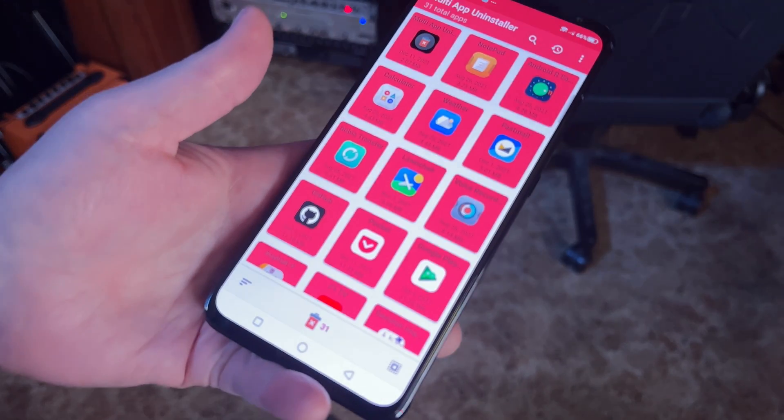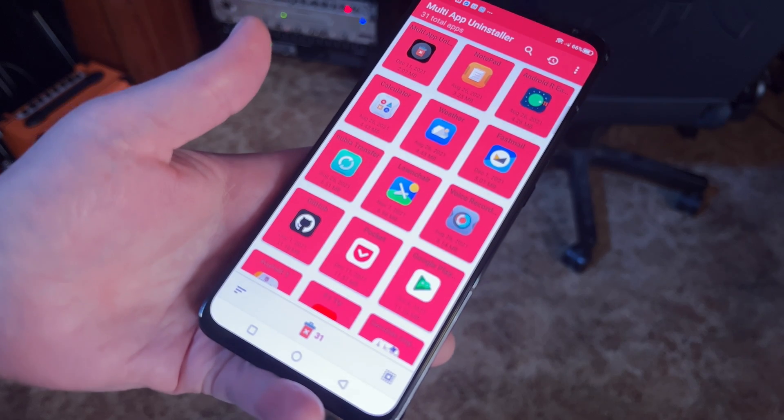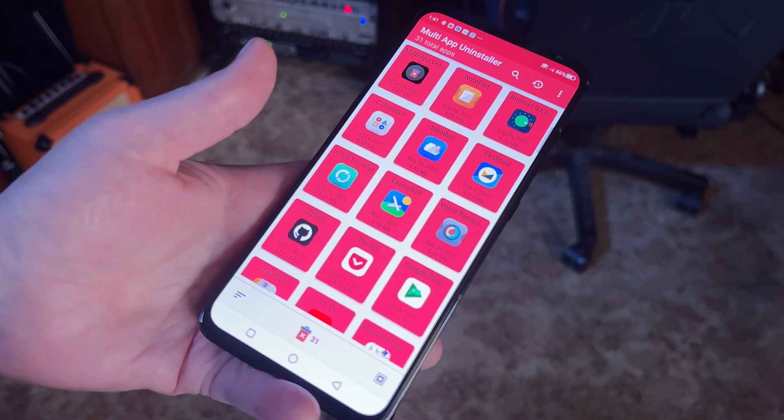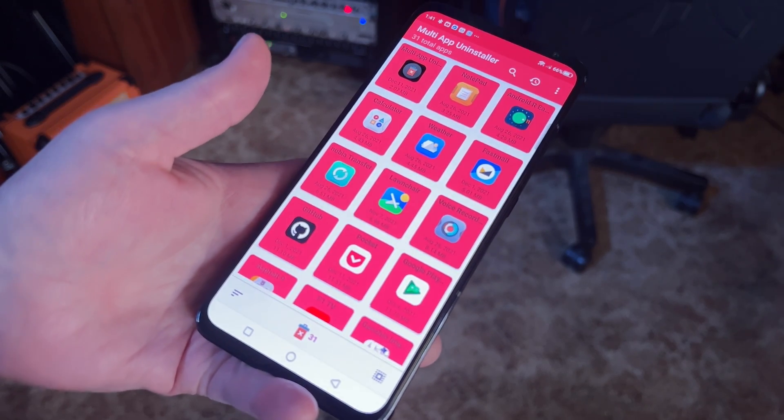Do be careful though, because there's a Select All button that will let you fairly easily uninstall every single app on your phone. I don't know why you'd want to do that, but you can.